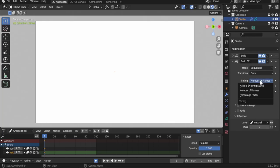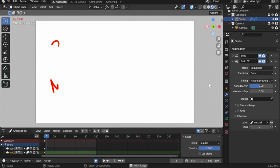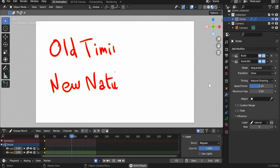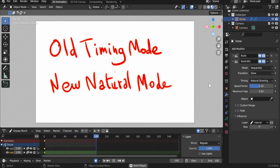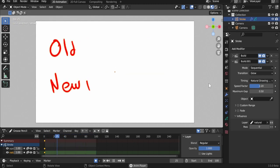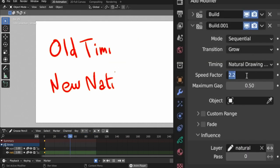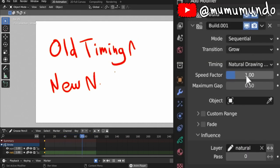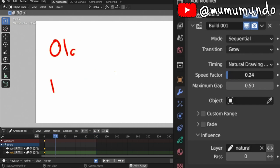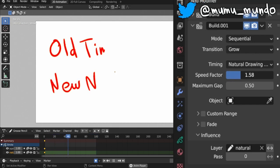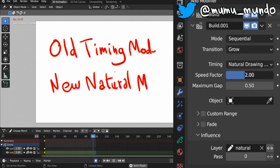2. New natural drawing speed mode was added to the build modifier. This will take into account the time in which each vertex was created to build lines with the same rate they were drawn with. 1 in speed factor plays the building animation at the recorded speed. More than 1 is faster and less is slower.